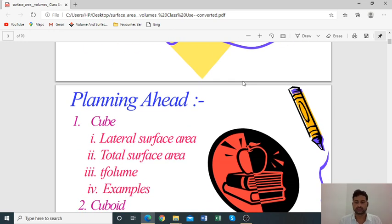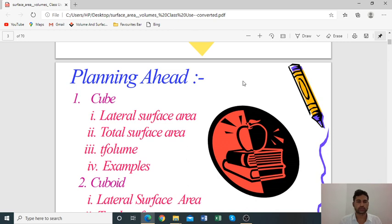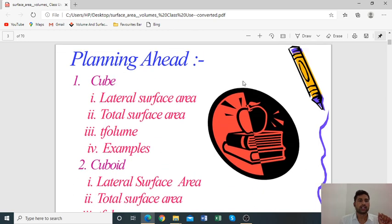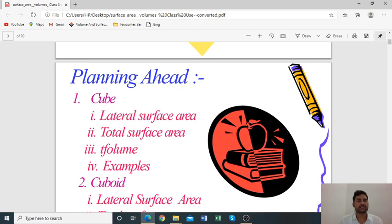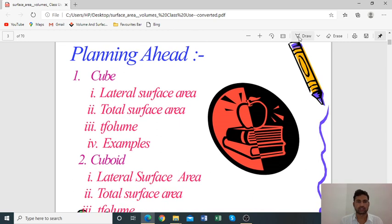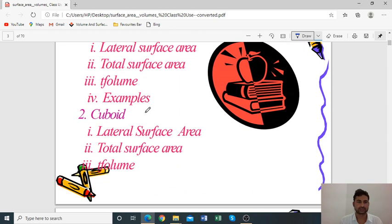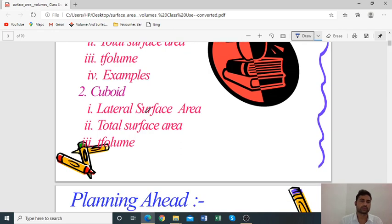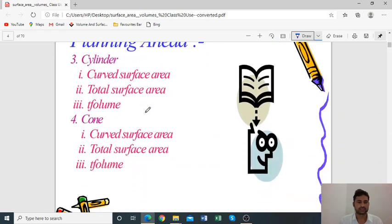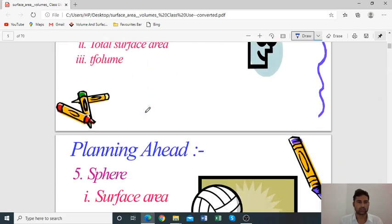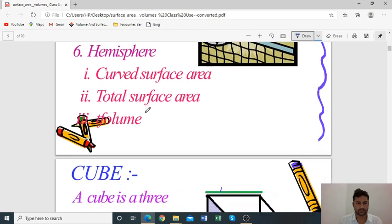In this chapter we will learn about many 3D shapes: cube, cuboid, cylinder, sphere, cone. For each shape we will learn the lateral surface area, total surface area, and volume. We will cover cuboid, cylinder, cone, sphere, and hemispheres.